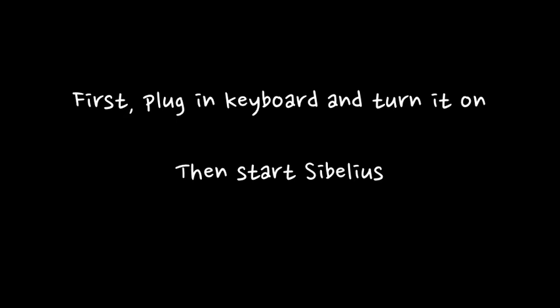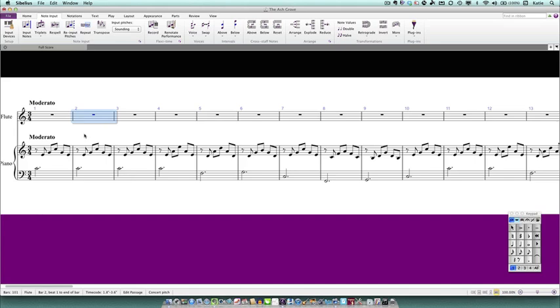First you need to plug in your MIDI keyboard and turn it on, and then after that you can start Sibelius. If you don't do it in that order you might find that Sibelius doesn't actually recognize that your keyboard is plugged in. You can check whether your keyboard is connected properly by selecting a bar or a rest and just pressing a few notes on your keyboard.